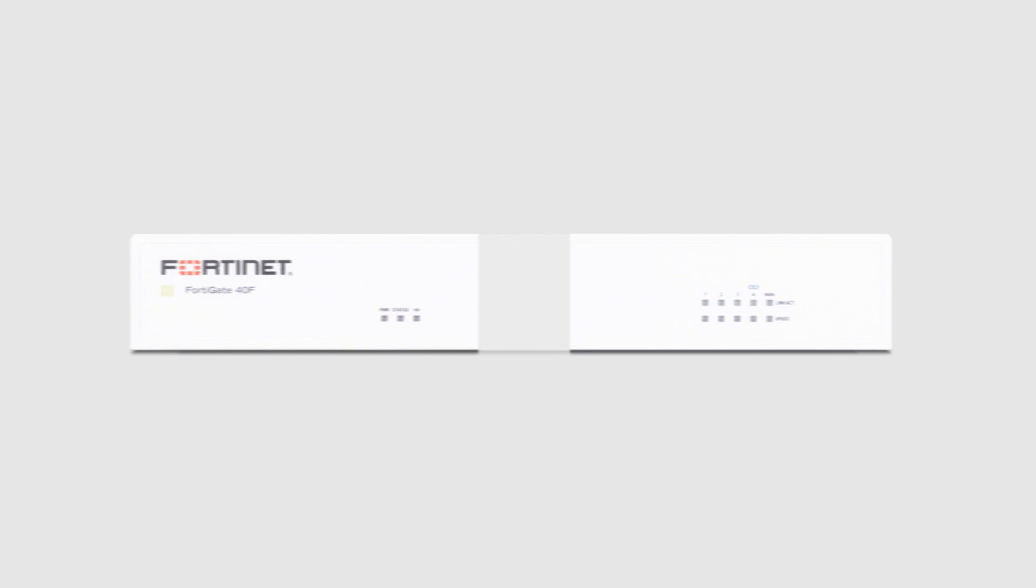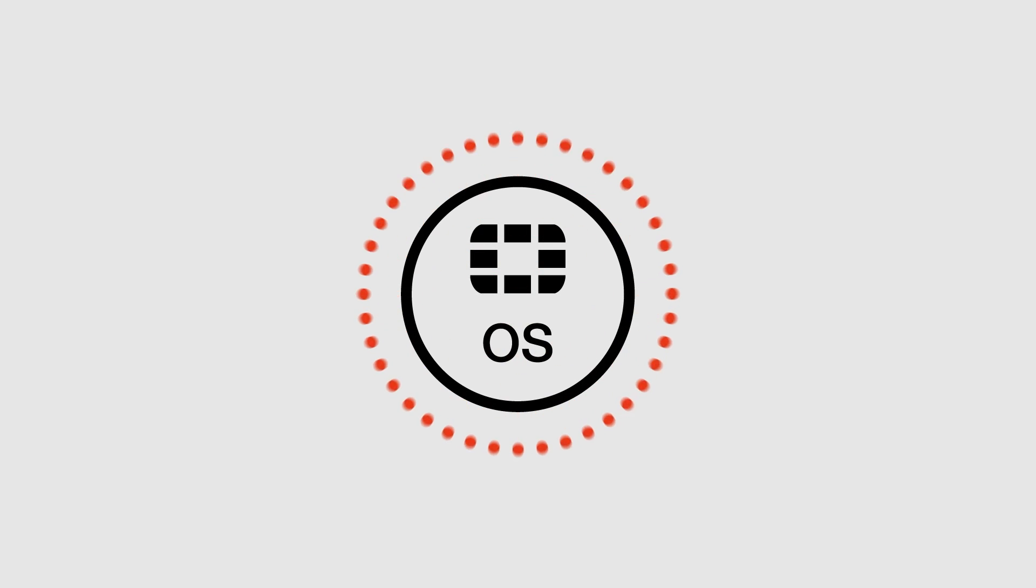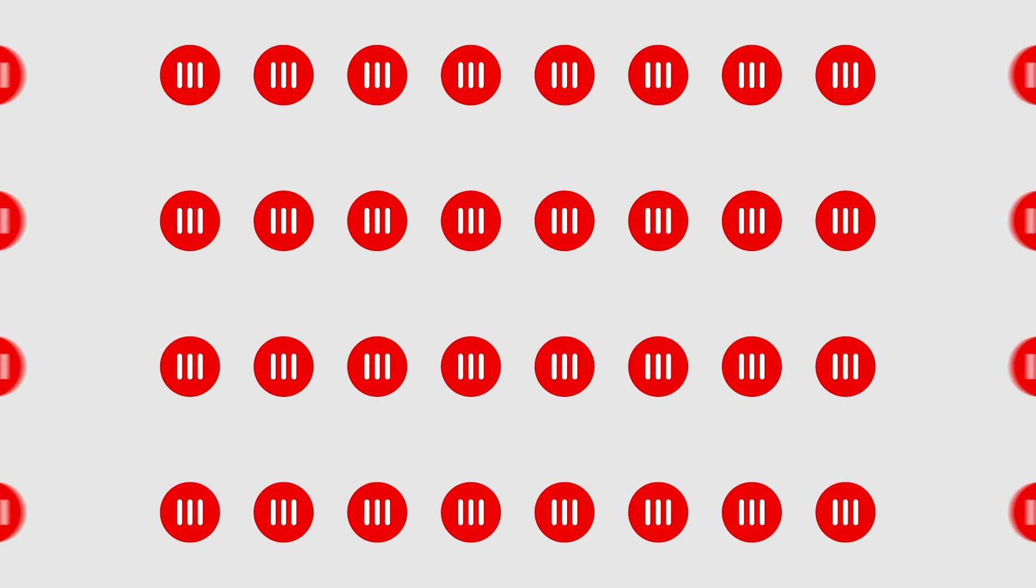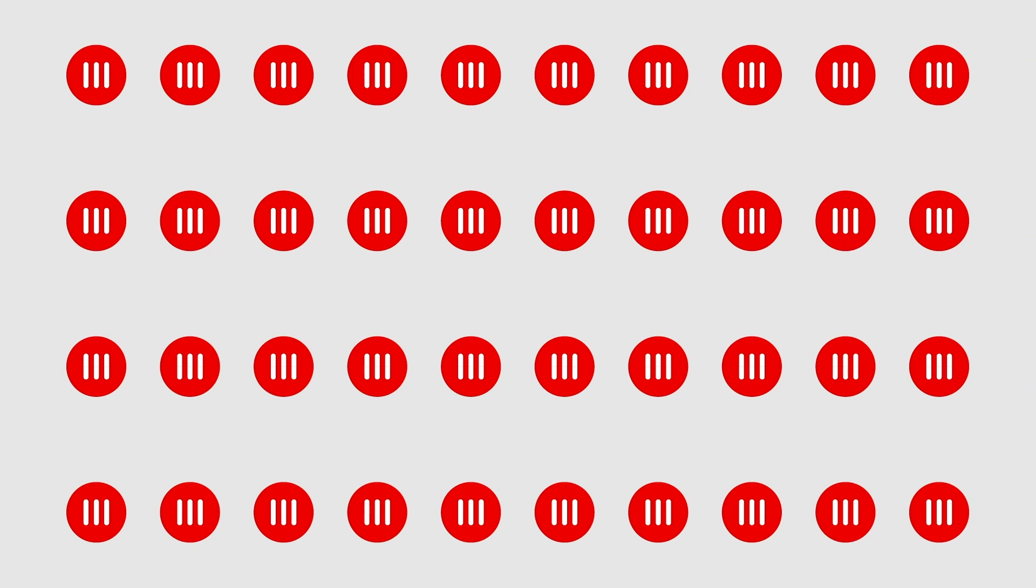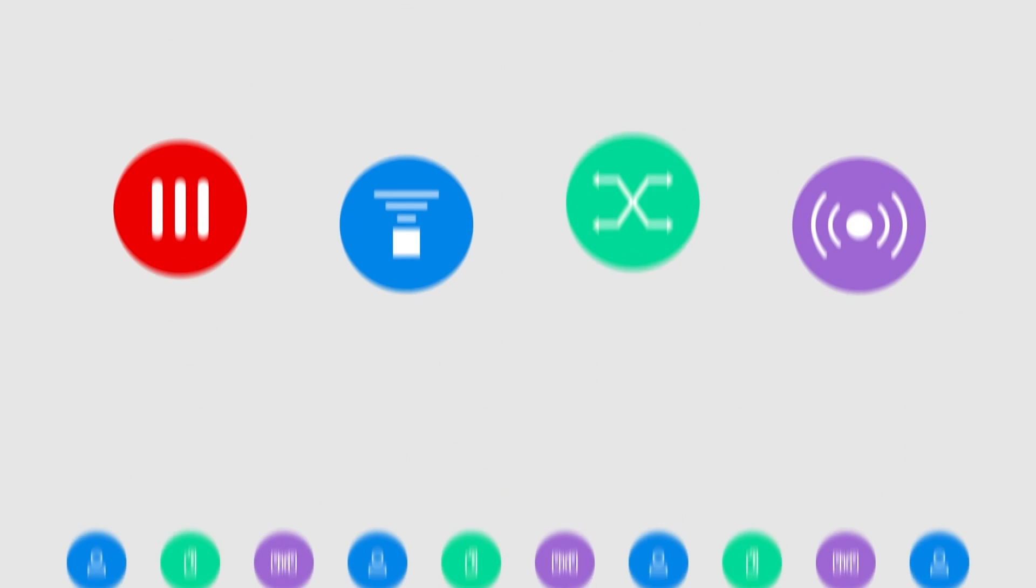The foundation of Secure SD Branch is the industry-leading FortiGate next-generation firewall running the FortiOS operating system. With over 40 models available, FortiGate supports applications from individual teleworkers to small branch offices to the most demanding data center environments.